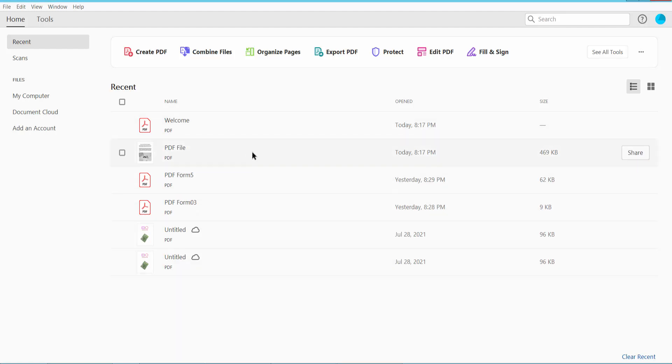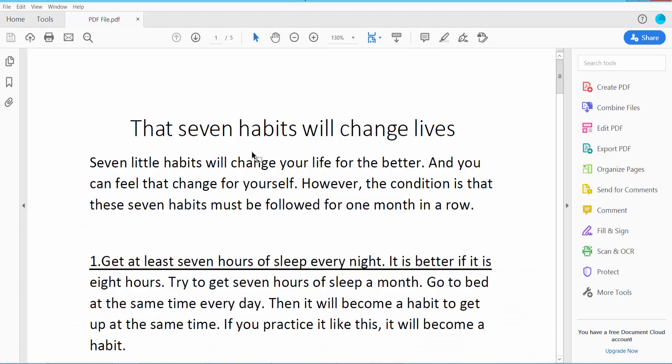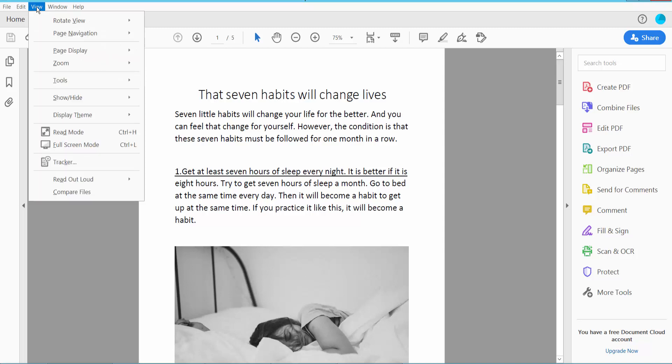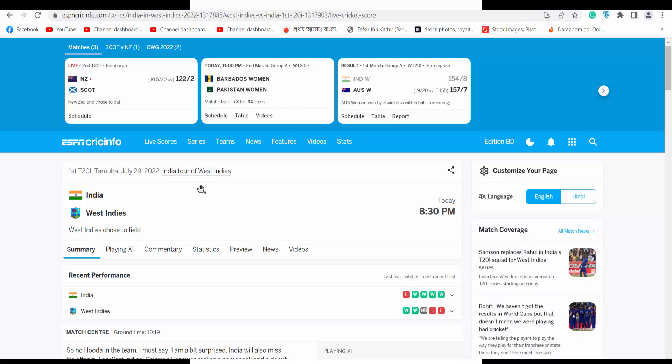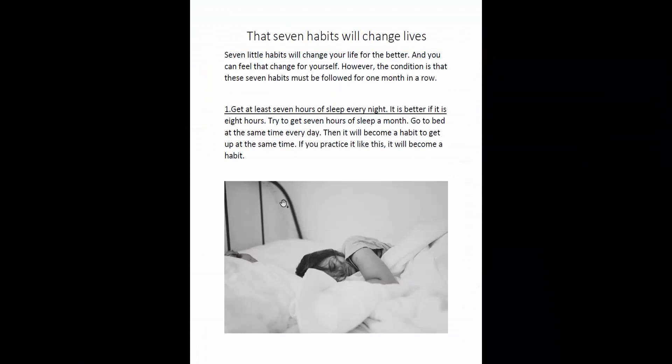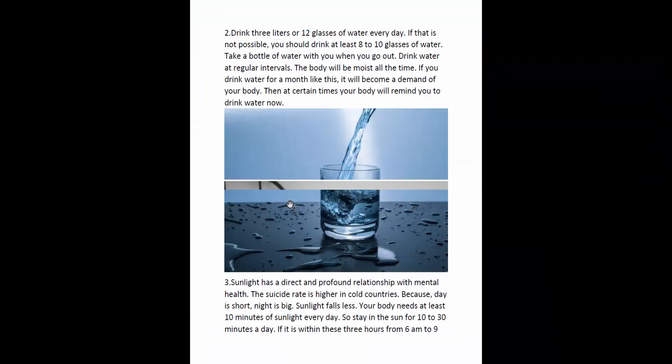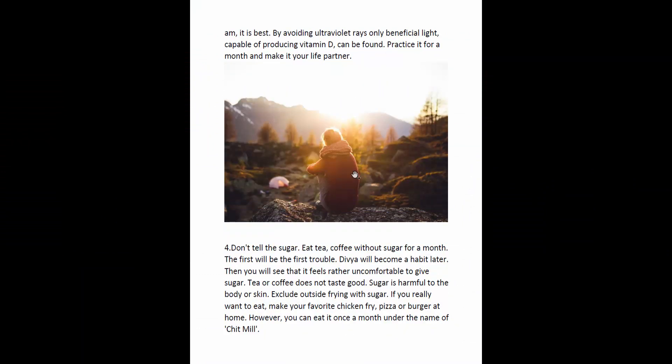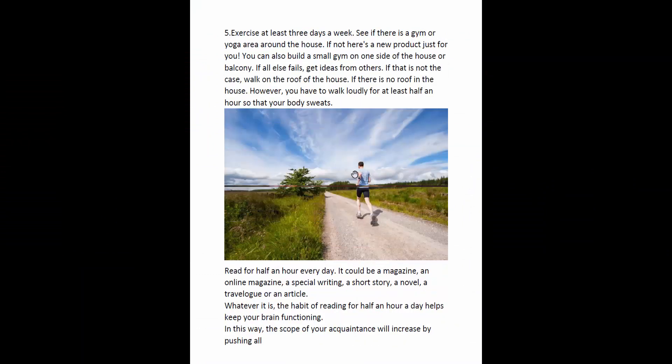First, let's open a PDF file and check this PDF file's page transition. Click View, click here for Full Screen Mode. You can see this transition. Now I'll remove this transition.